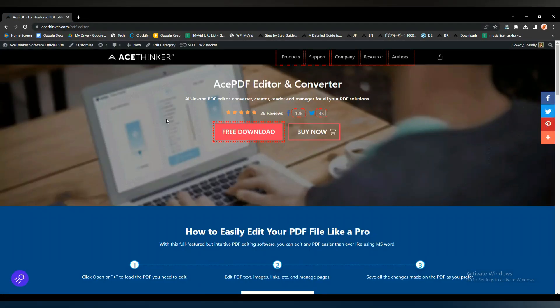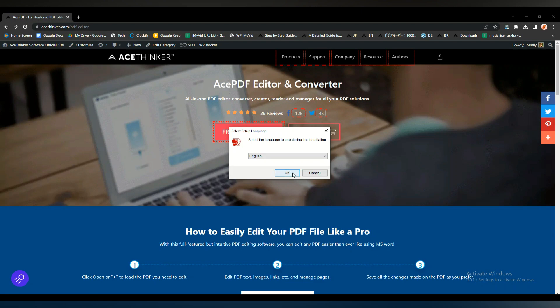And now, to download the software, just click the free download button and wait for the software to finish downloading.